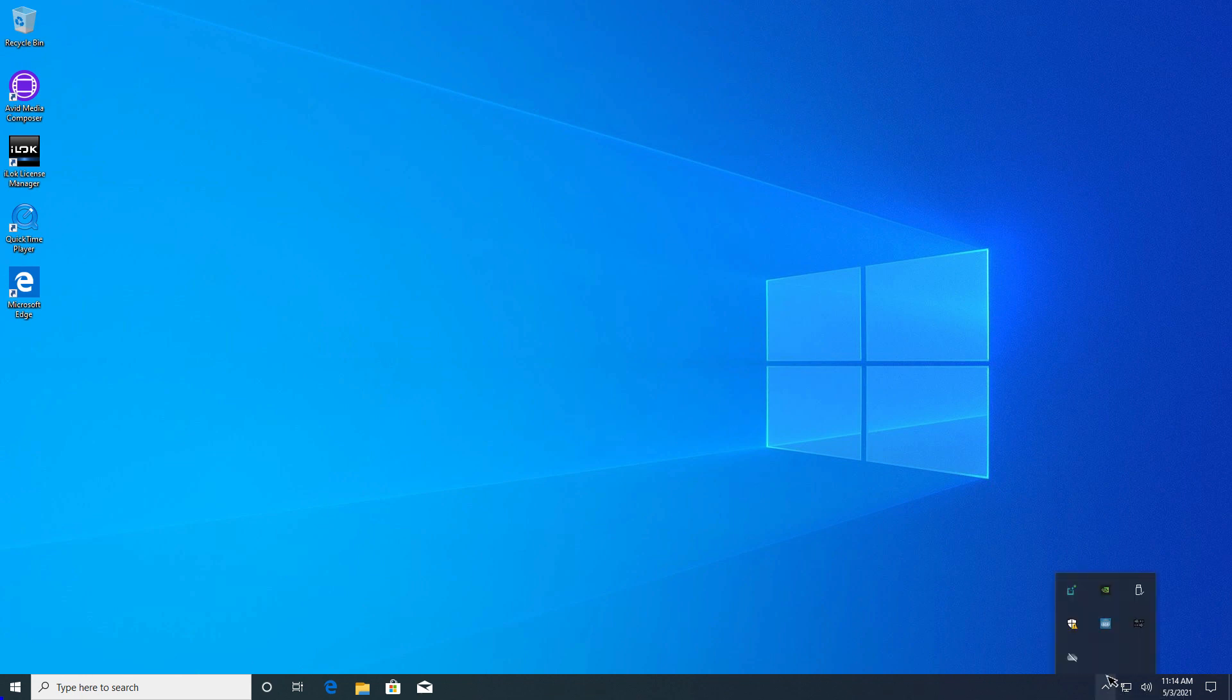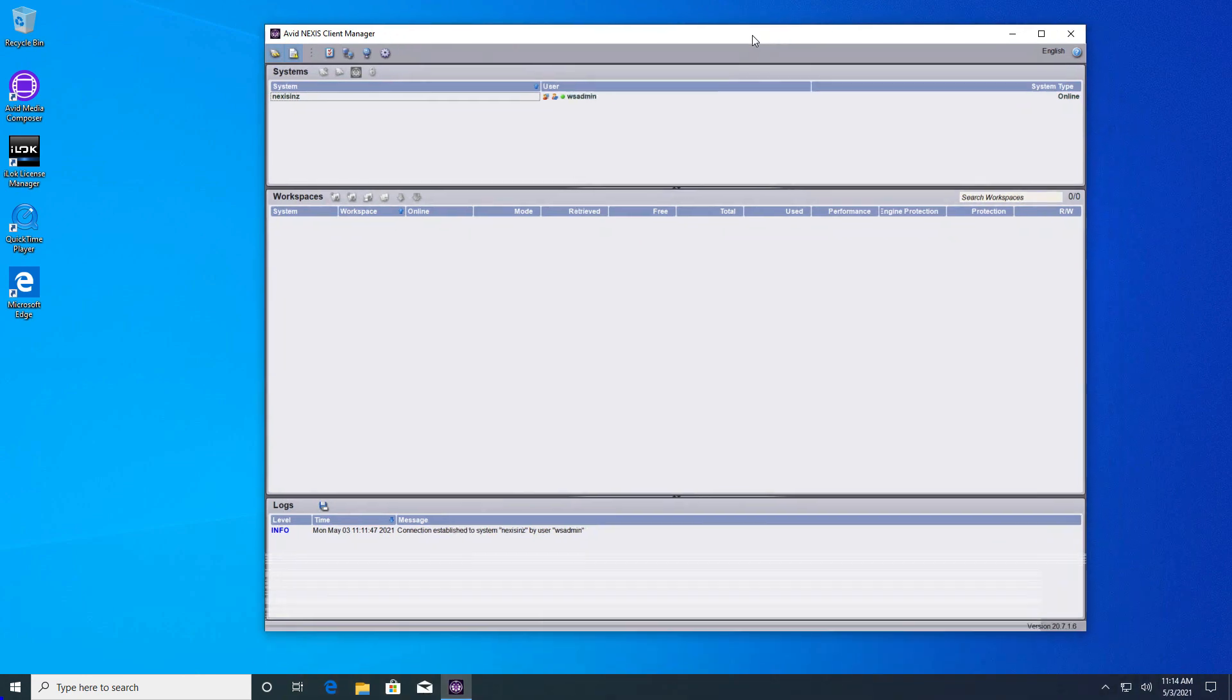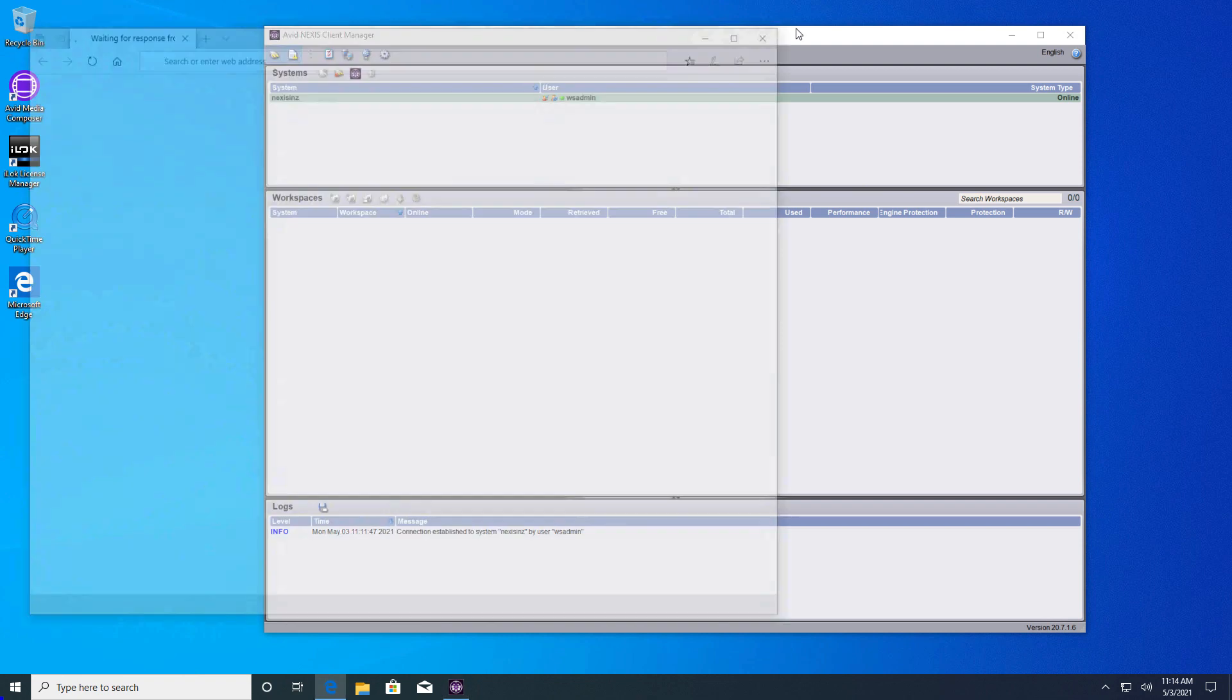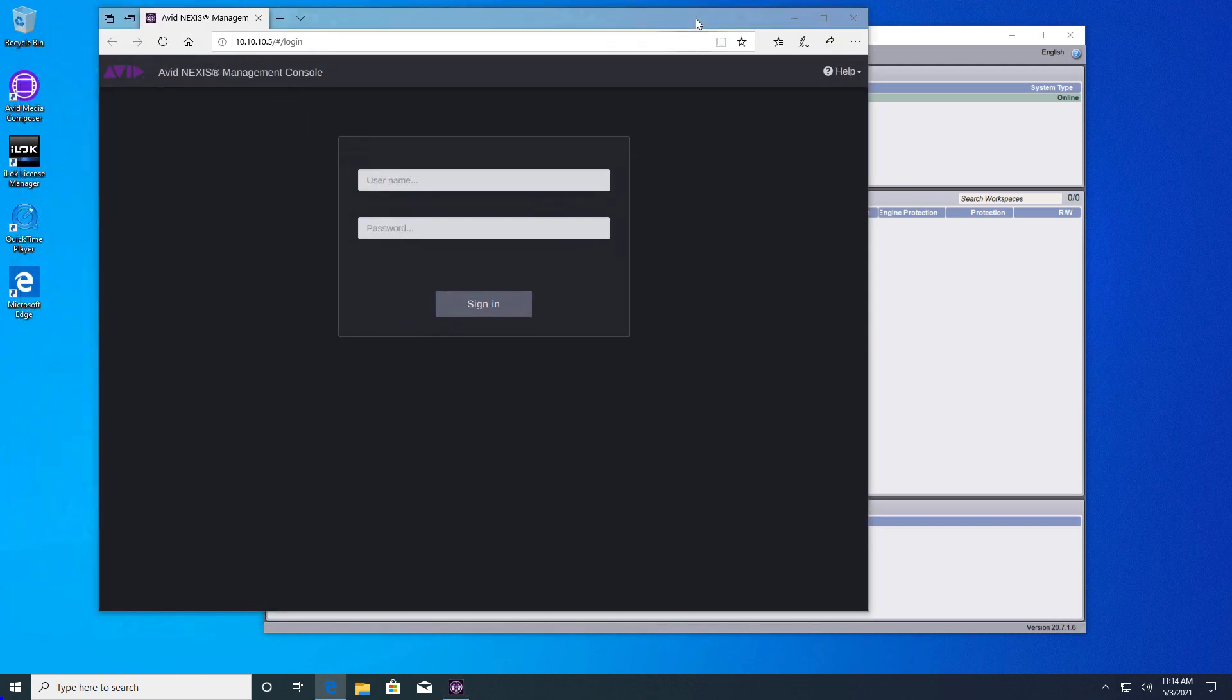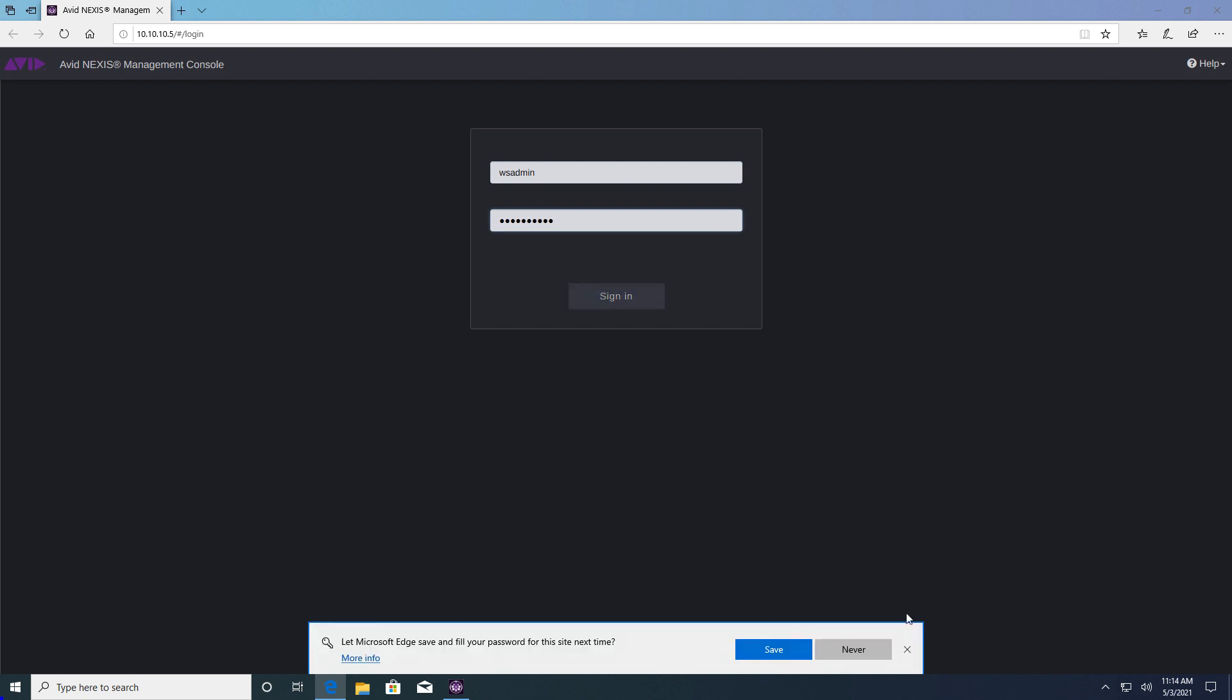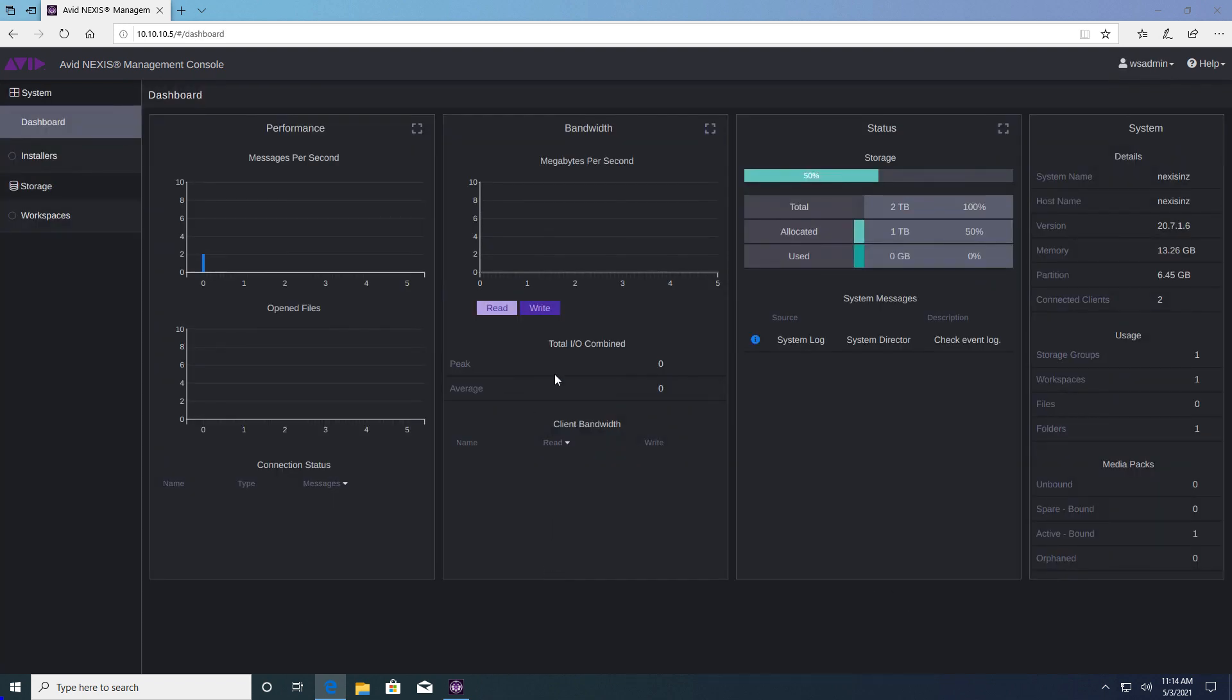Open the system tray and click on the Nexus client manager icon. From here you can open the management console. Sign into the management console with your WS admin user credentials. This is the Nexus dashboard.